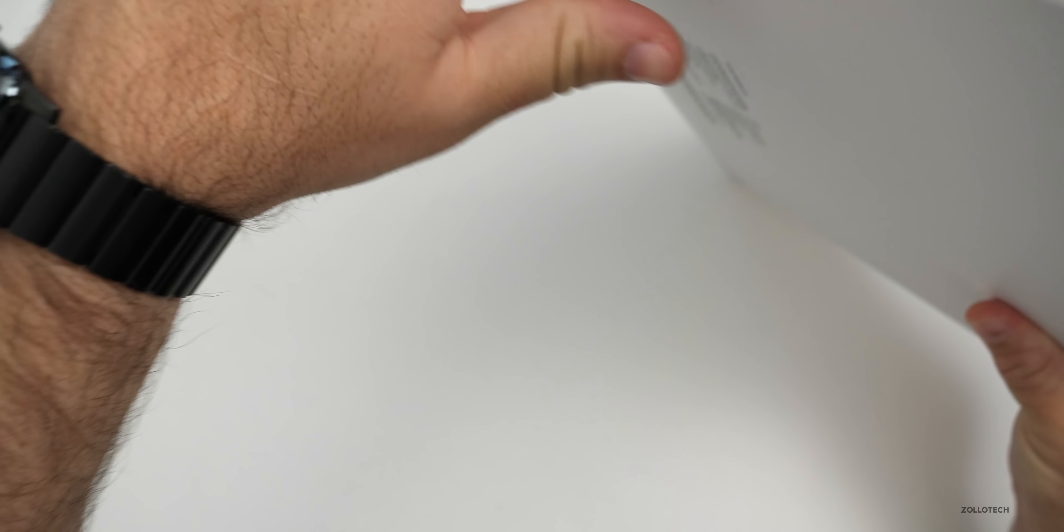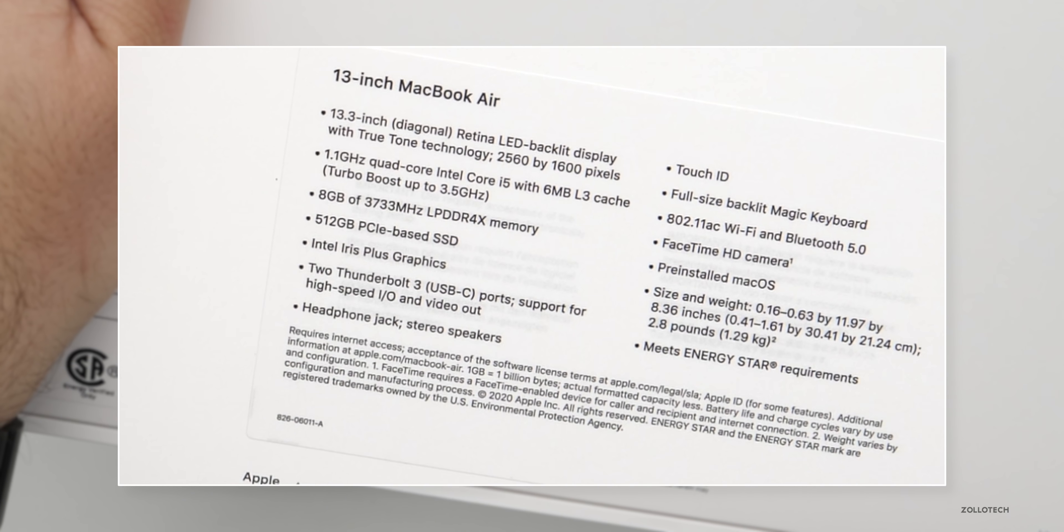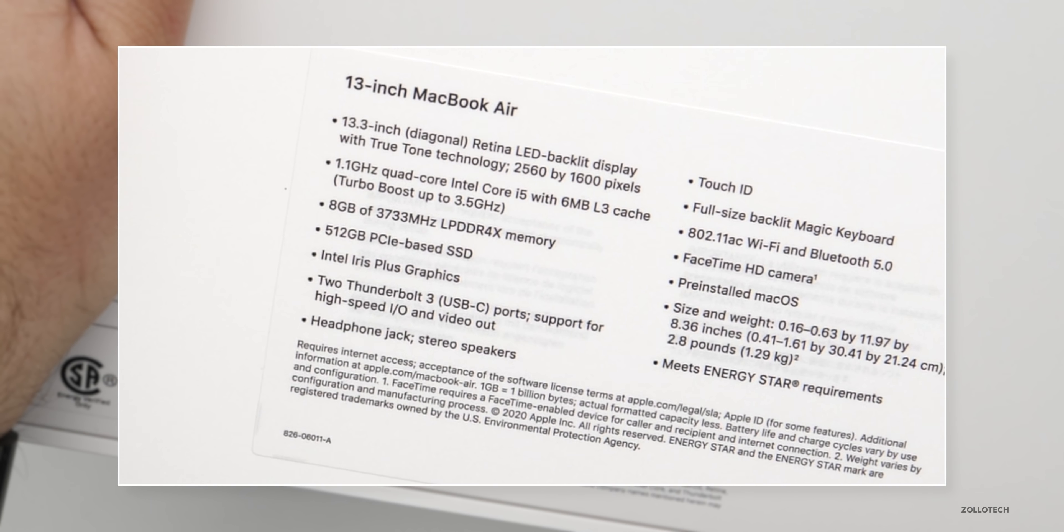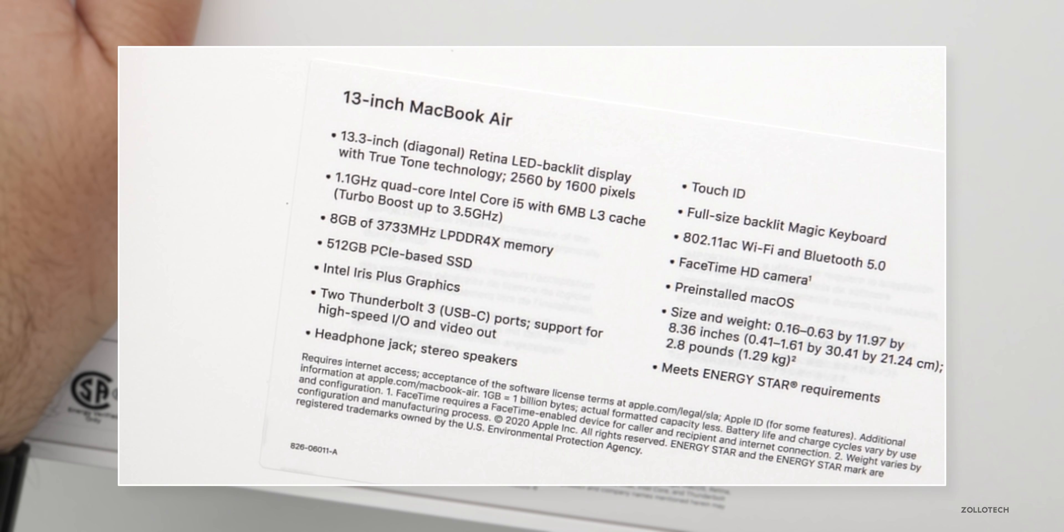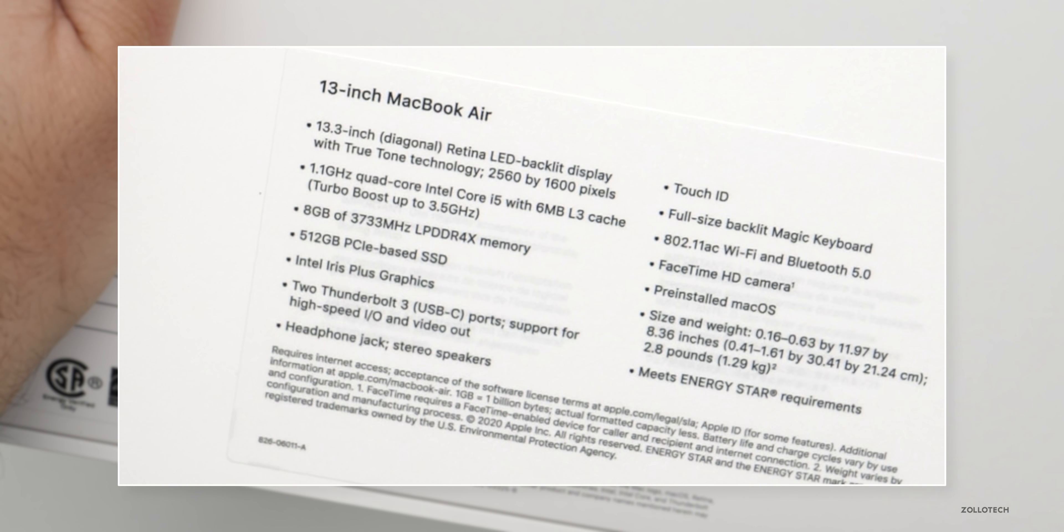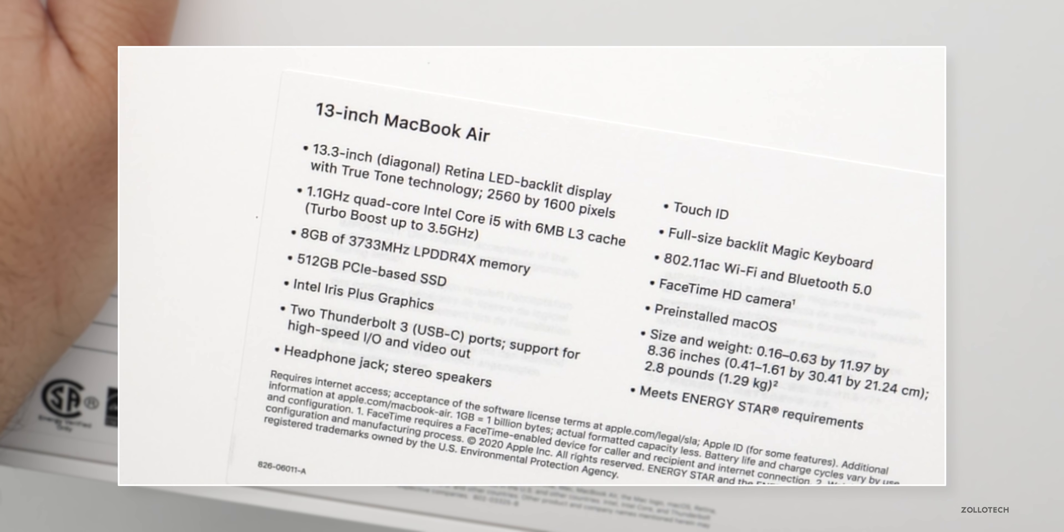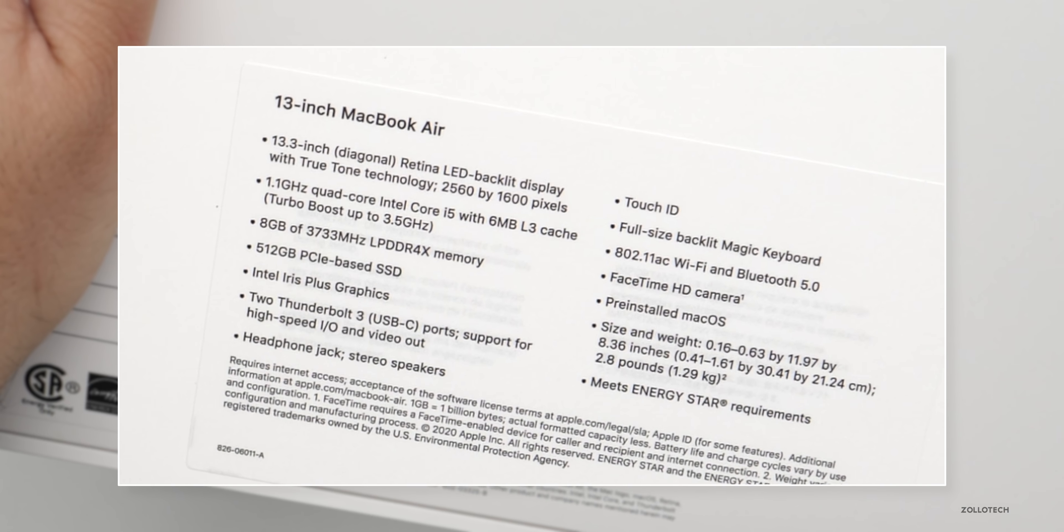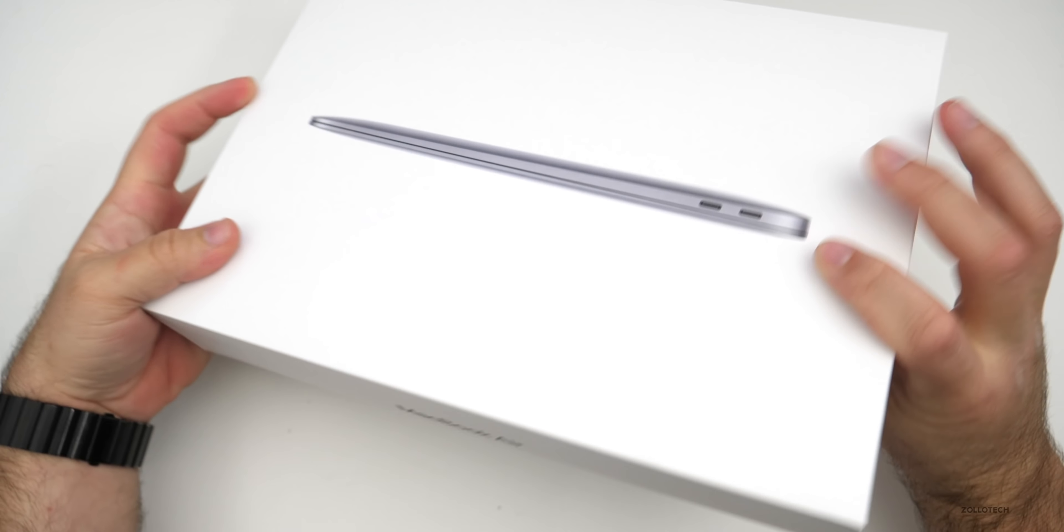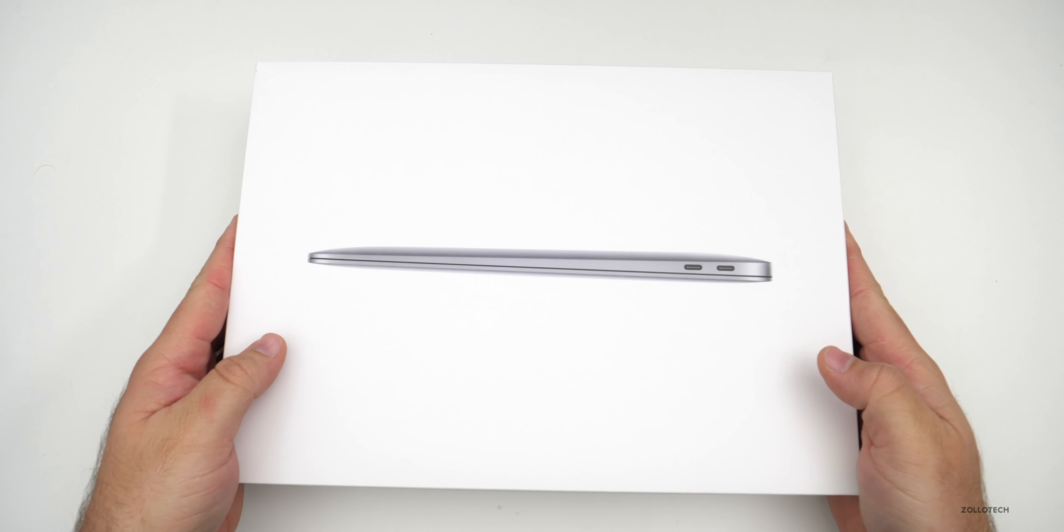This is a 13.3 inch LED backlit display, 2560 by 1600 pixels, 1.1 gigahertz quad core that turbo boosts up to 3.5 gigahertz, eight gigabytes of RAM and 512 gigabytes of PCIe storage. It also has the Intel Iris Plus graphics and two Thunderbolt 3 ports. So let's go ahead and open it up and take a closer look.